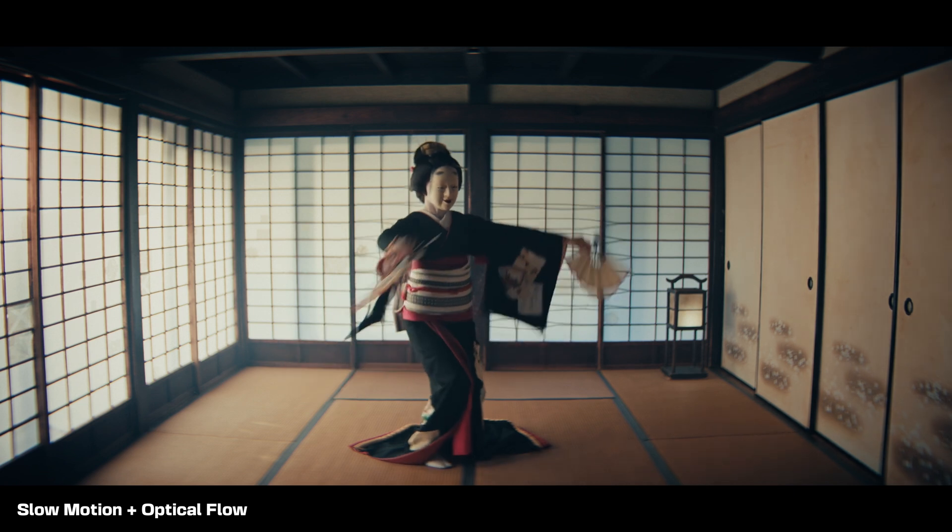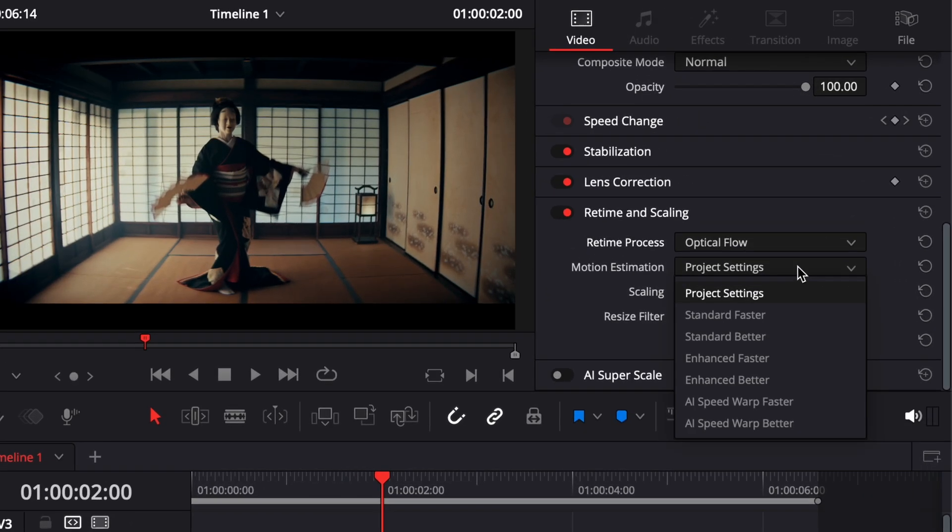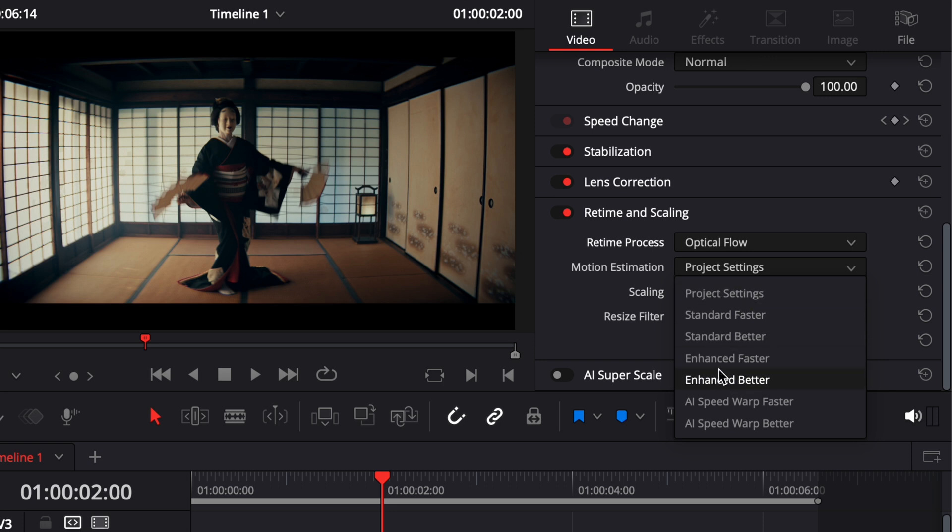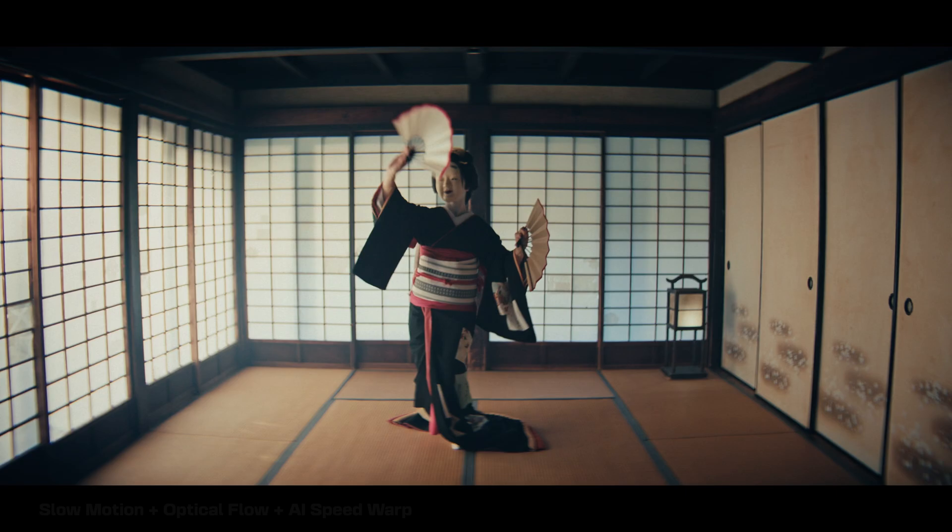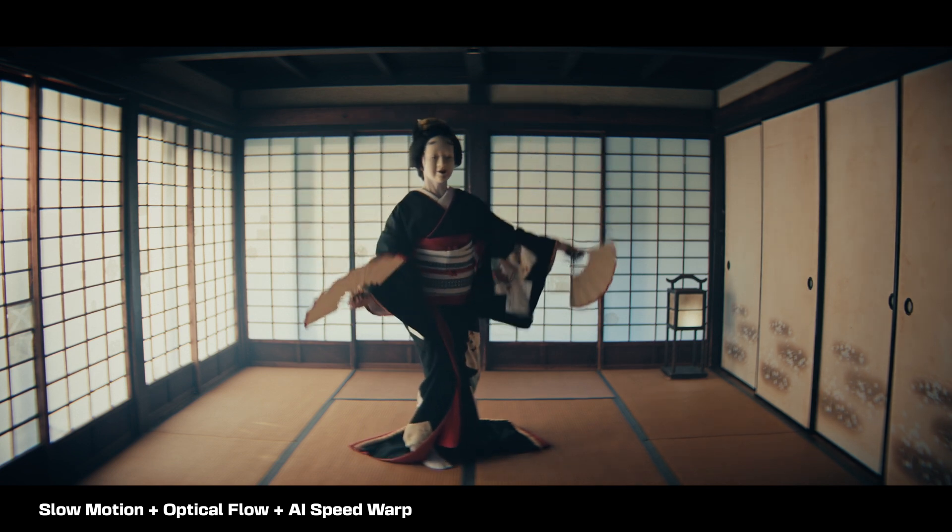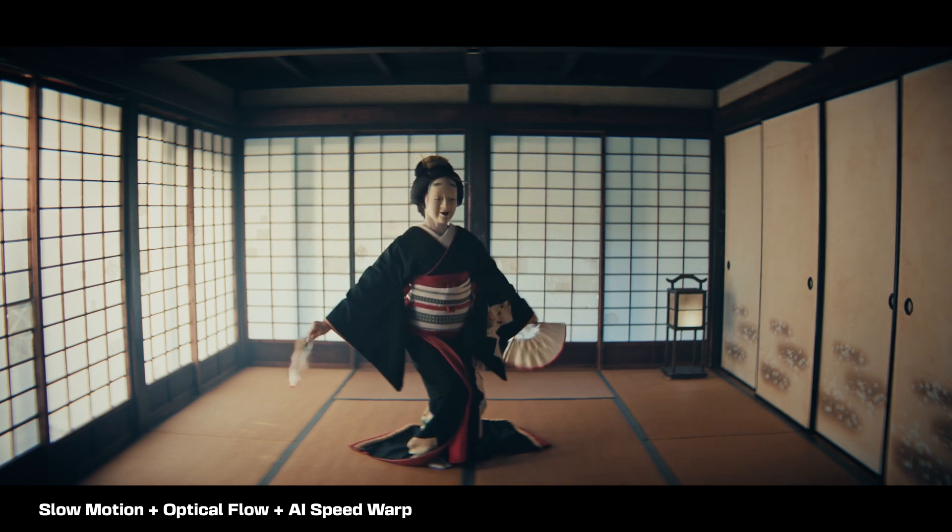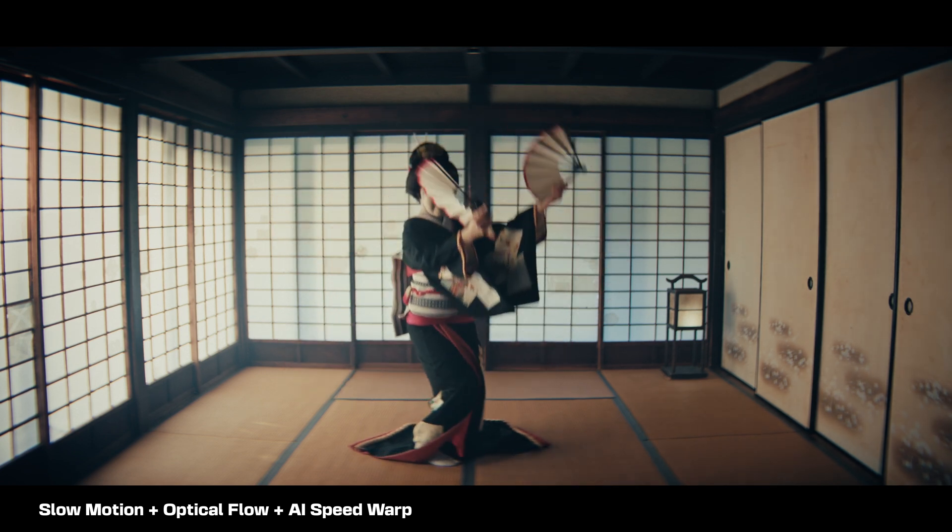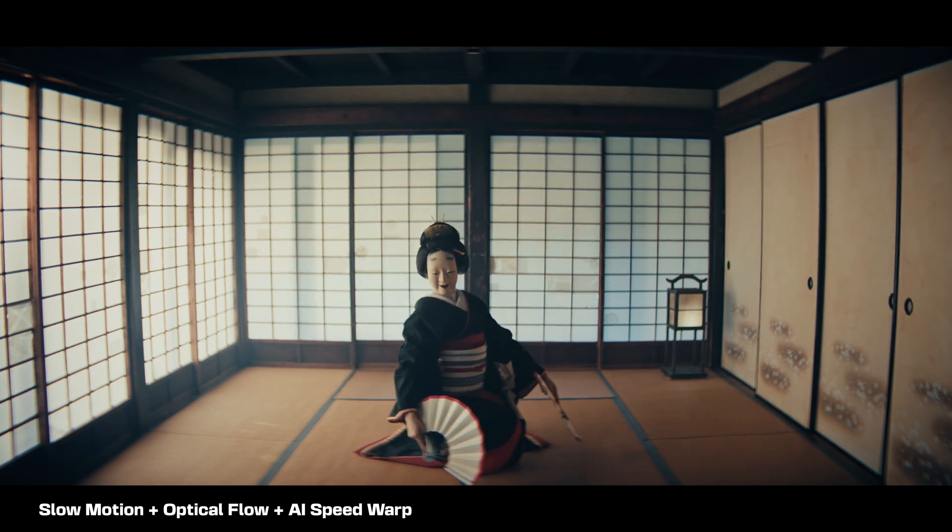If you'd like even better results, open the Motion Estimation drop-down right below Optical Flow. Here, you can choose different methods such as Enhanced Better or Speed Warp if you're using the studio version of DaVinci Resolve. Speed Warp is the most advanced option, but it does require more processing power.